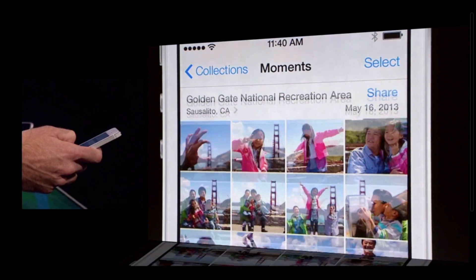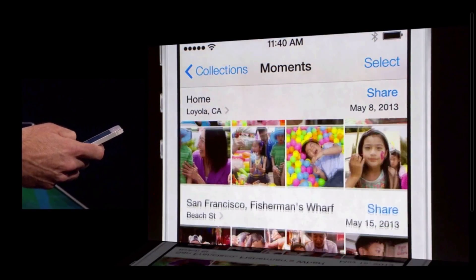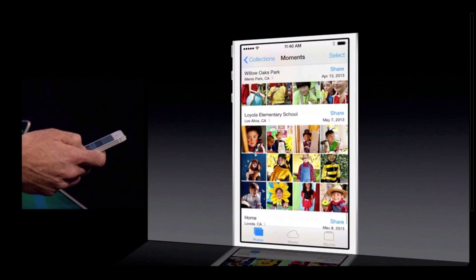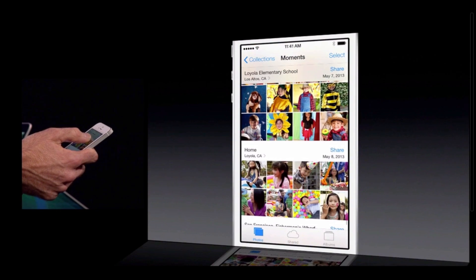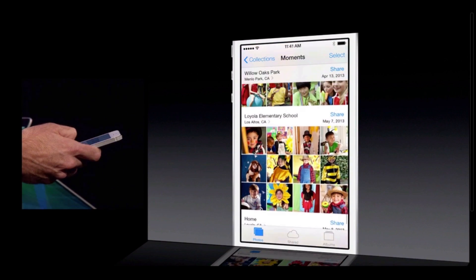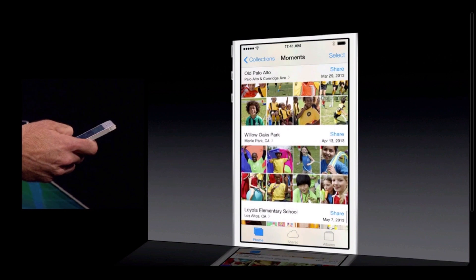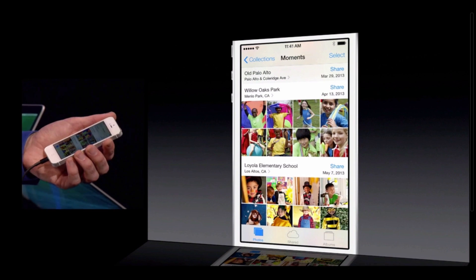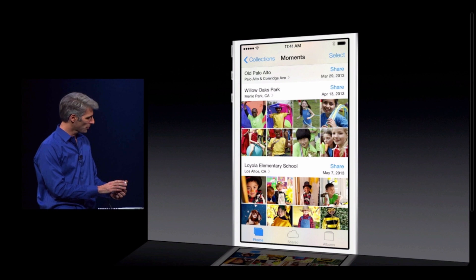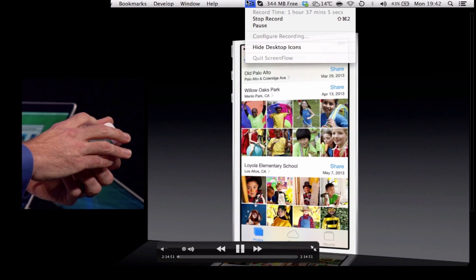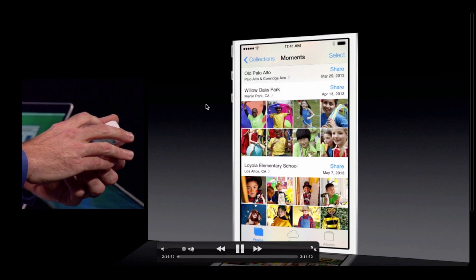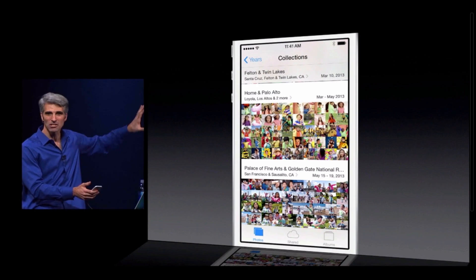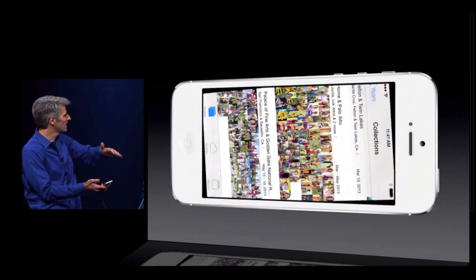We can go up to more trips, more time in San Francisco — Golden Gate, San Francisco Fisherman's Wharf. But then you see we have home: photos taken at home, and photos taken at the elementary school and around that area. And now, if you want to zoom back out to get more of a bird's-eye view of your collection, we draw these moments intelligently together into collections. See here how that multiple-day trip around San Francisco is collected.